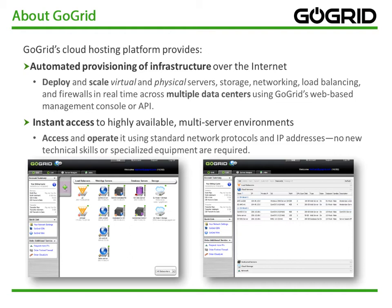So what does automated provisioning over the Internet mean? Well, that means you can deploy and scale virtual and physical servers, storage, networking, load balancing, and firewalls in real time across multiple data centers, using GoGrid's web-based management console or API.